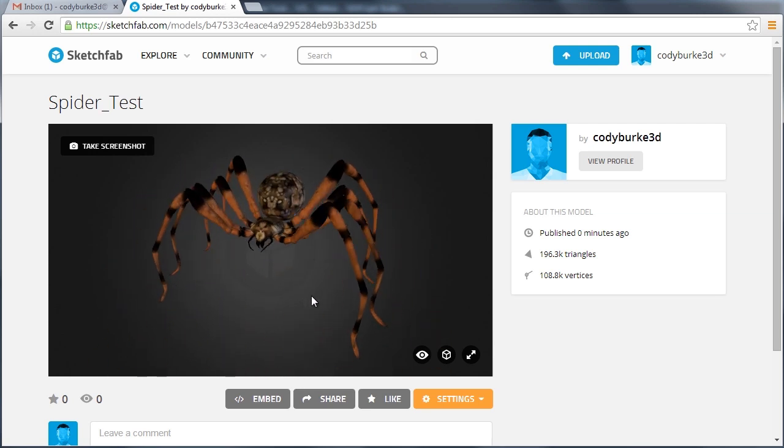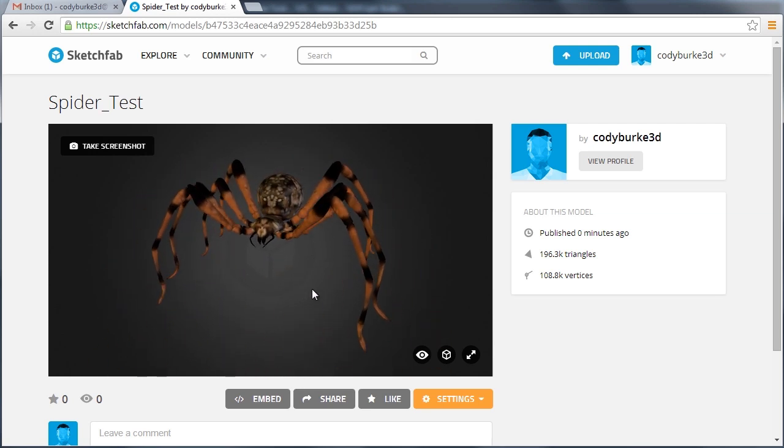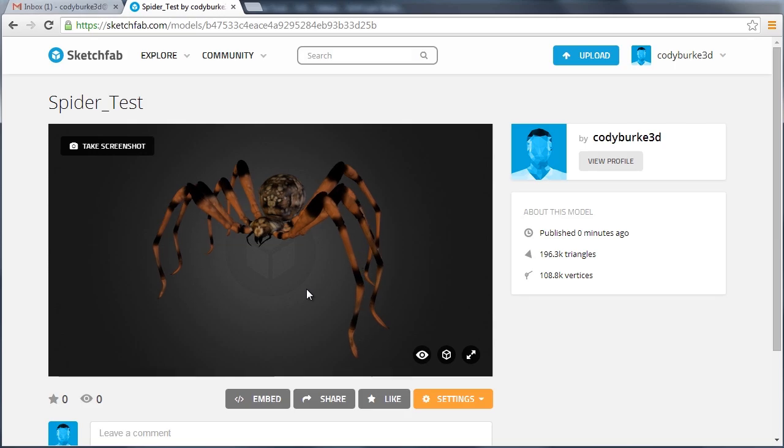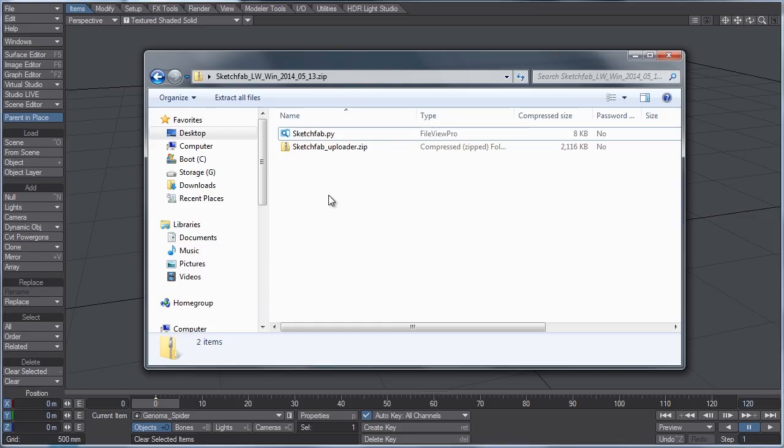So let's jump right into it, and I'll show you the do's and don'ts. So when you first download the Sketchfab plugin for Lightwave from the Sketchfab website, you're going to get a zip folder containing these two files, a .py file, and then also the Sketchfab uploader.